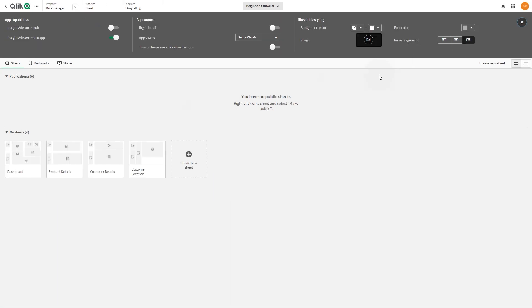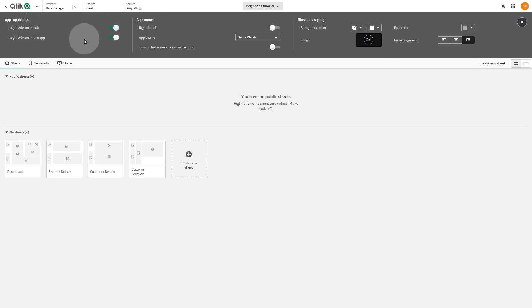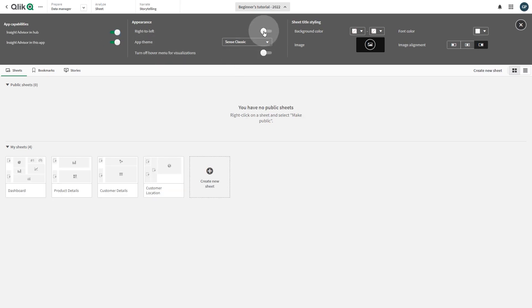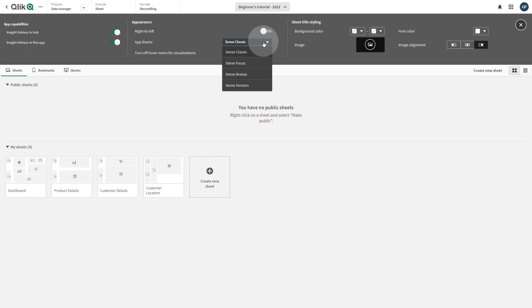In App Capabilities, you can enable or disable Insight Advisor in the app. In the Appearance section, you can change the reading order to right to left, or you can apply one of the default Qlik themes or any custom theme that you have created and installed.